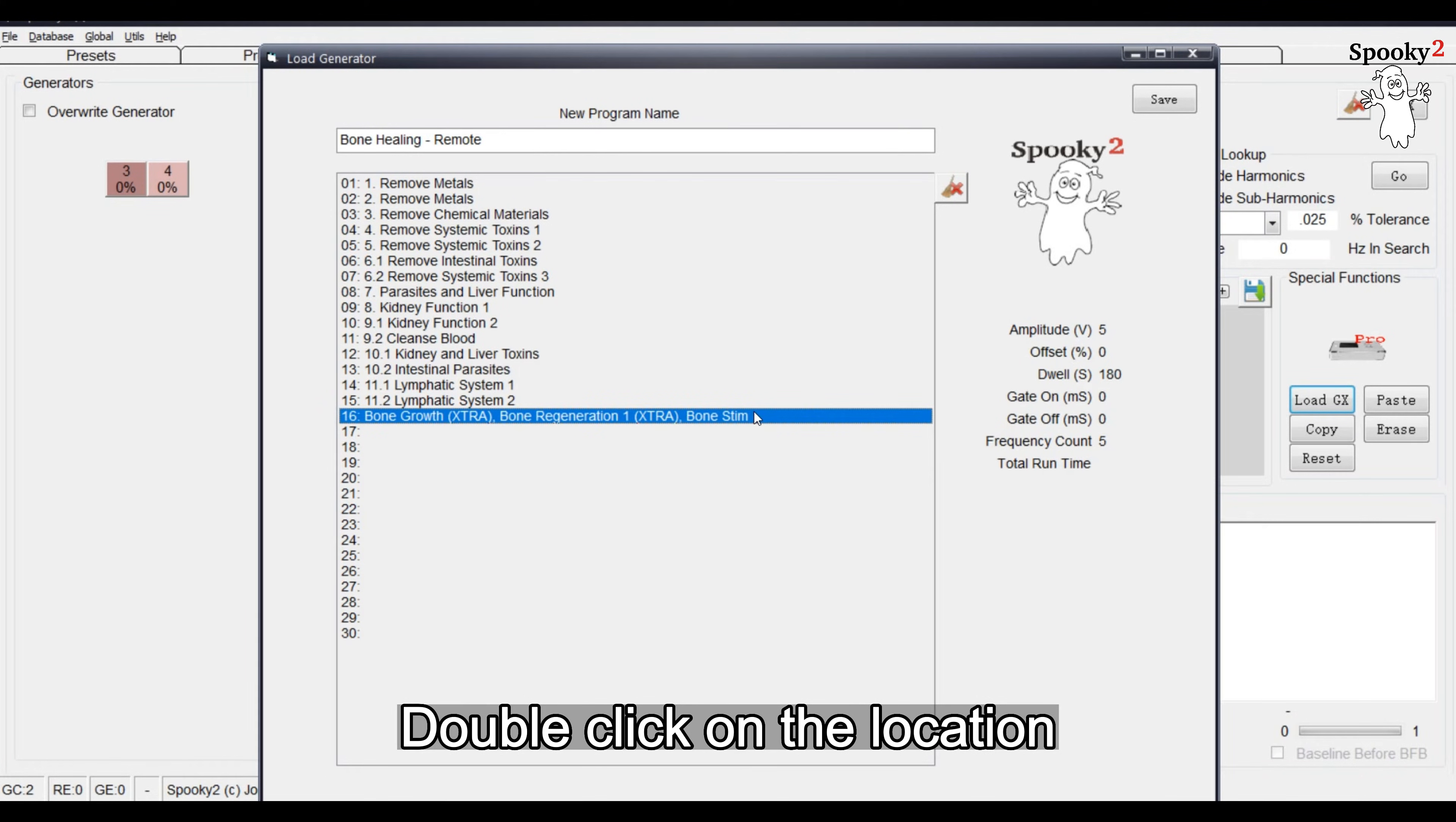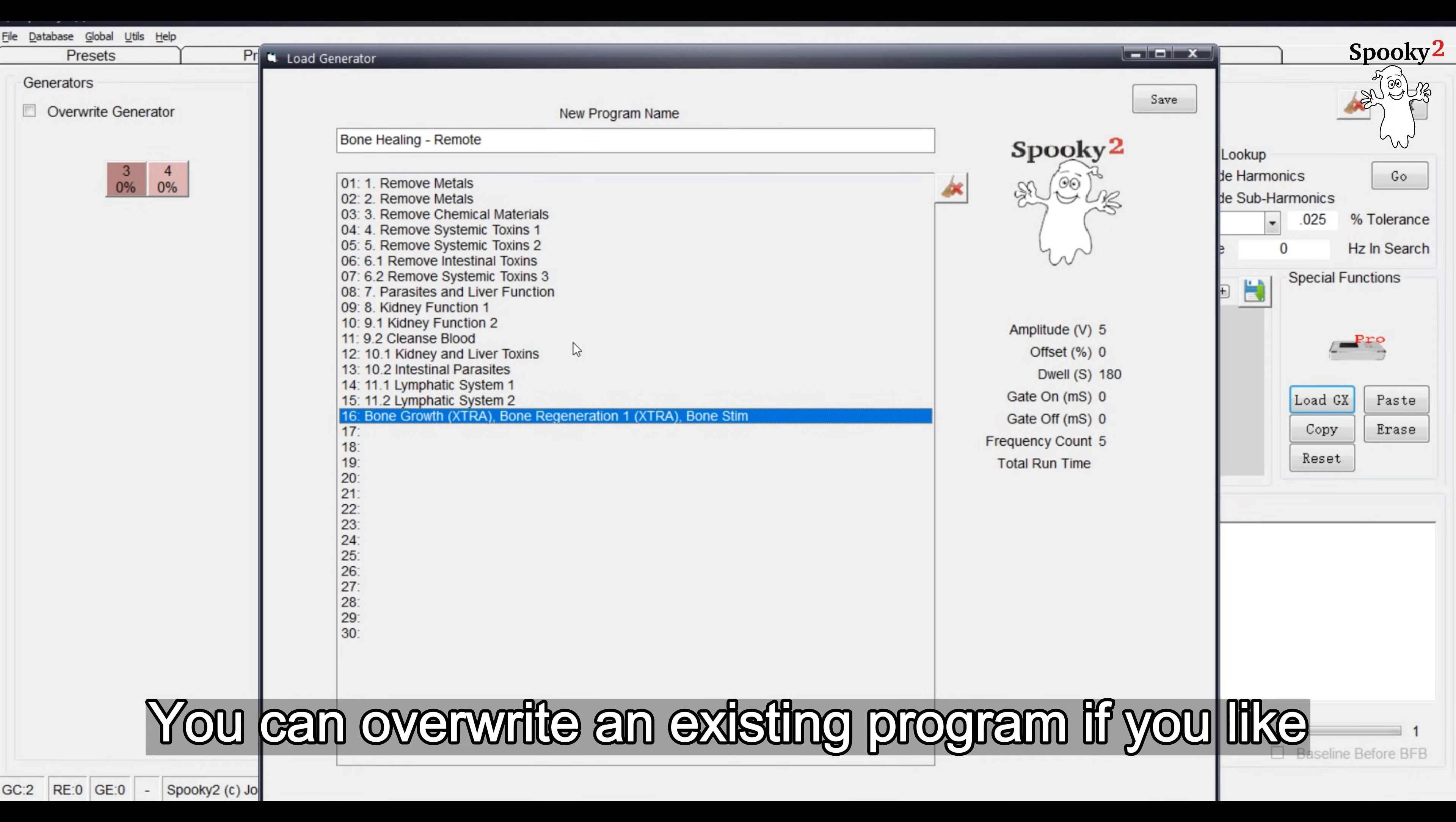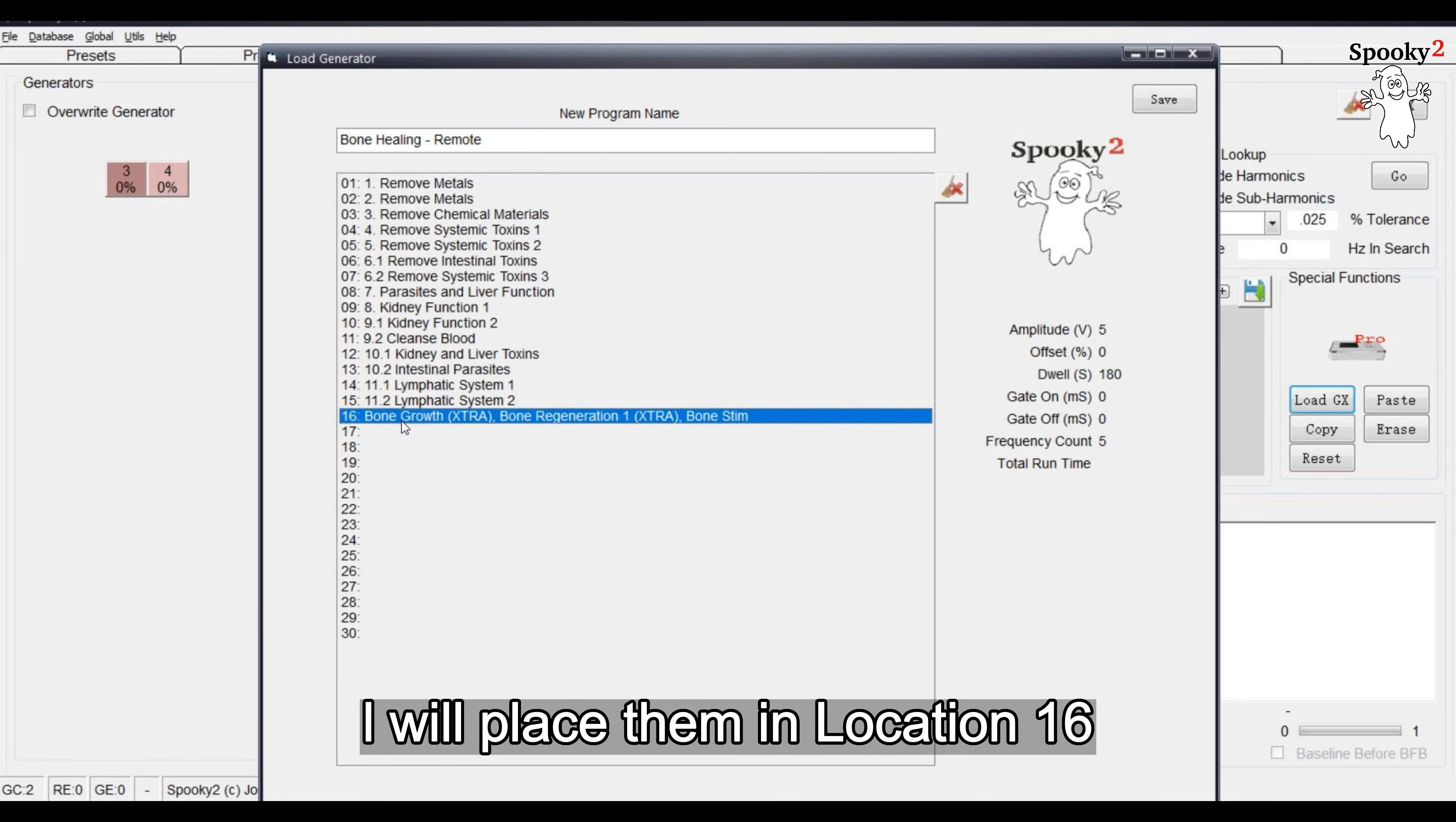Double-click on the location you want the program to be stored. You can overwrite an existing program if you like. Here, I will place them in Location 16.